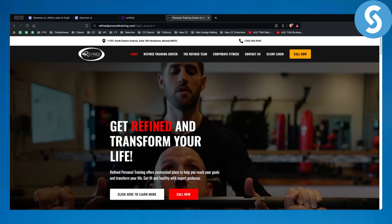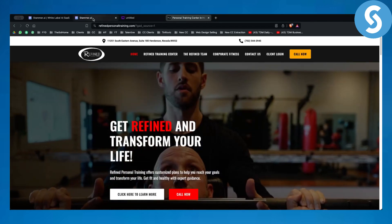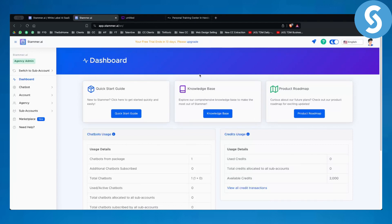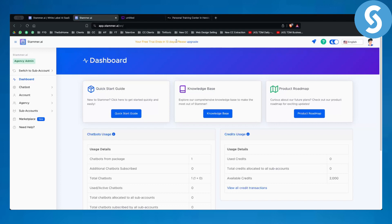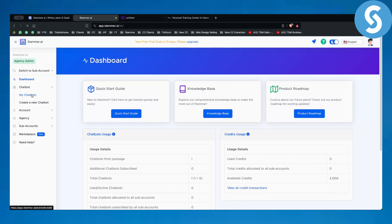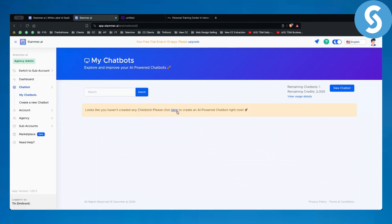That's how I would find and approach leads — either call them, message them on Instagram, or email them. Now let's go back into Stammer AI. I will show you how to create an AI chatbot with Stammer AI — it's completely easy and simple. Just make sure you get the 14-day free trial link down below. You can go to the chatbot section and click on 'My Chatbots,' then click to create an AI-powered chatbot.